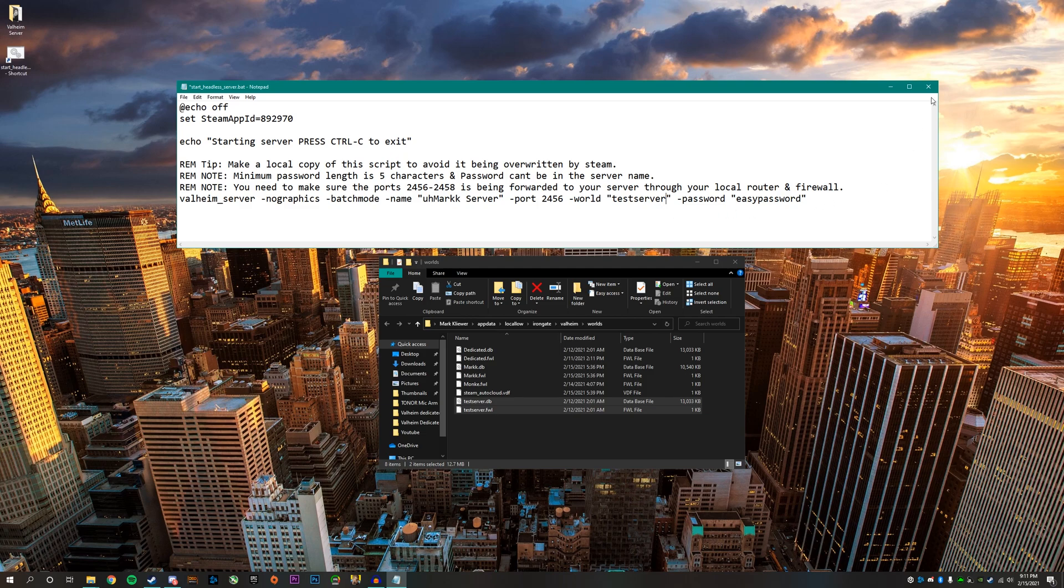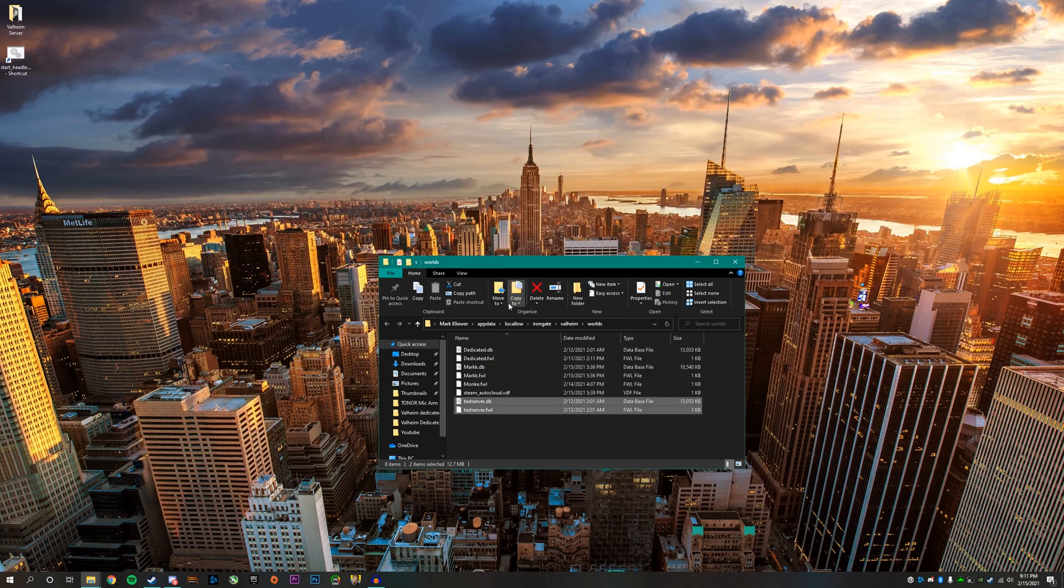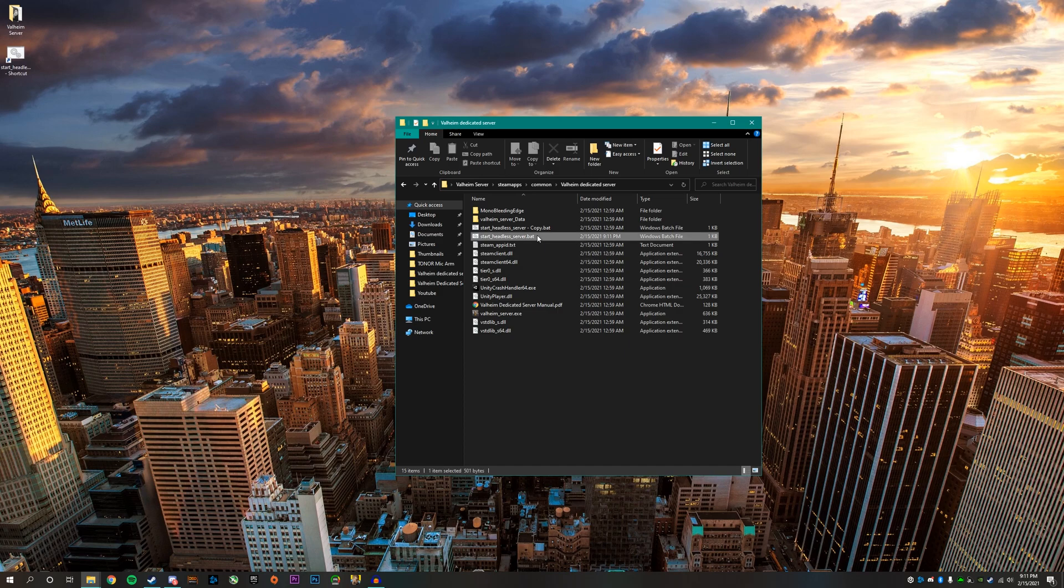And then after that, what you want to do is just click X and save. And then after that, you want to start up your server by clicking on the start server dot bat file.